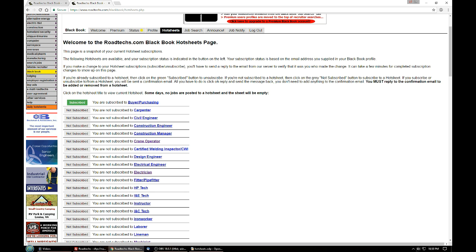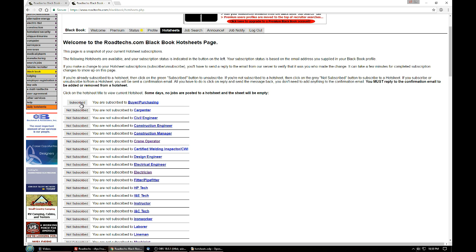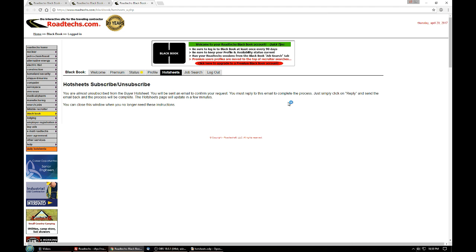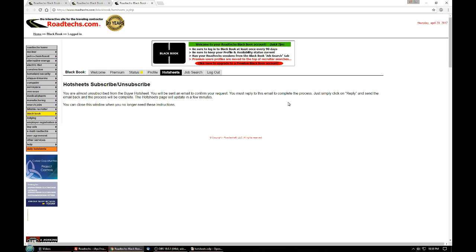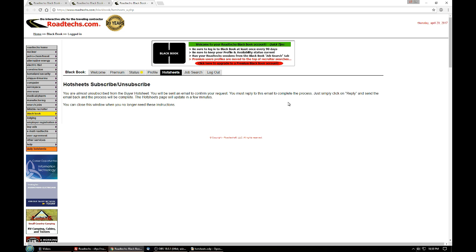Now later on if you decide you no longer want to be receiving this hot sheet, again you just need to click on the subscribed button. You'll be sent an email. You have to reply to that email to tell the server that it is indeed you that is unsubscribing, and then you'll be removed from the list. And a little while later you should see the button go back to the not subscribed gray indicator.